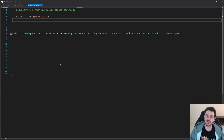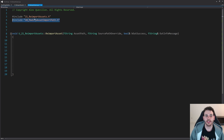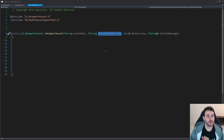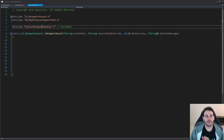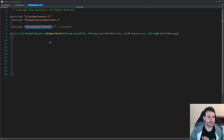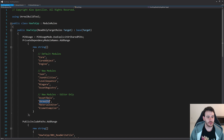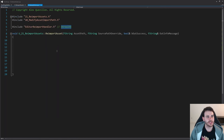Now we jump into the CPP file. We start with the includes — first the include from video 20 of the series, which will help us override the path of the source file before reimporting. The editor reimport handler is inside the module UnrealEd, which should be in the build.cs file. Make sure you have the UnrealEd module in your build.cs file, otherwise it won't compile.